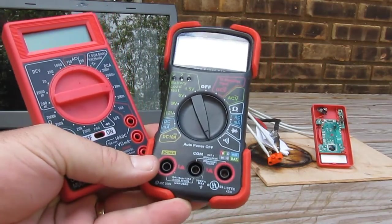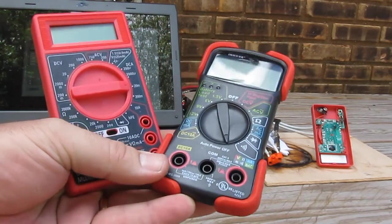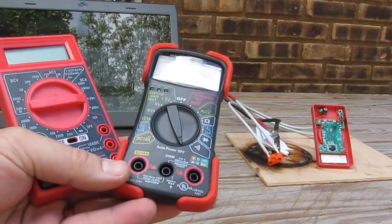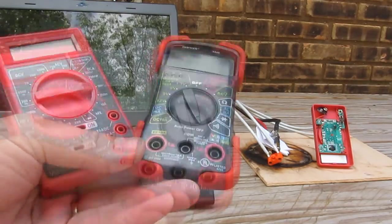Okay, so we're going to run two different meters. One's the Harbor Freight, the other one is the Zenova.